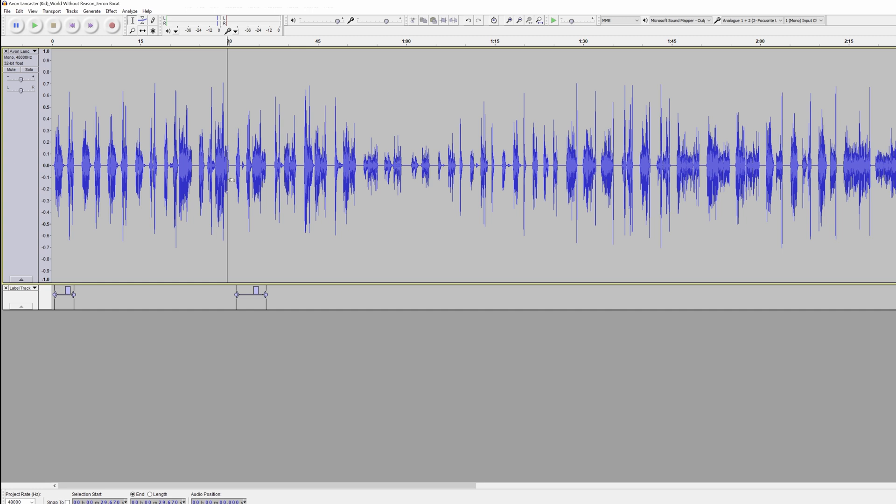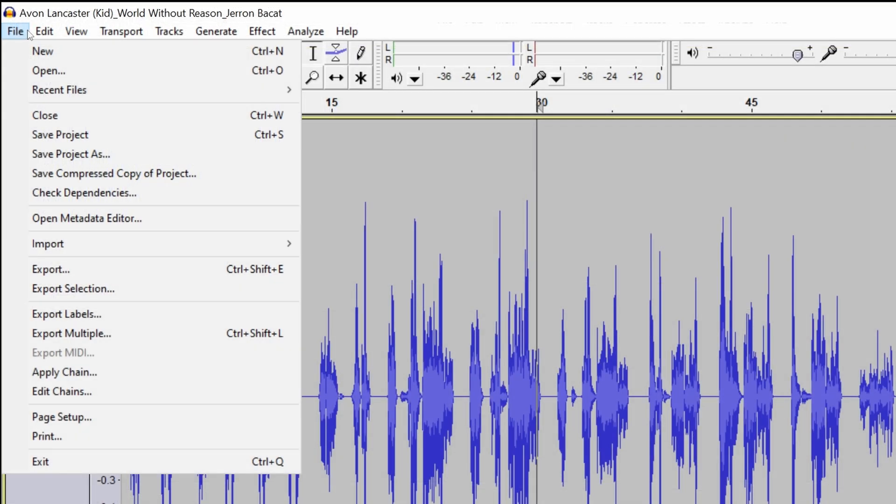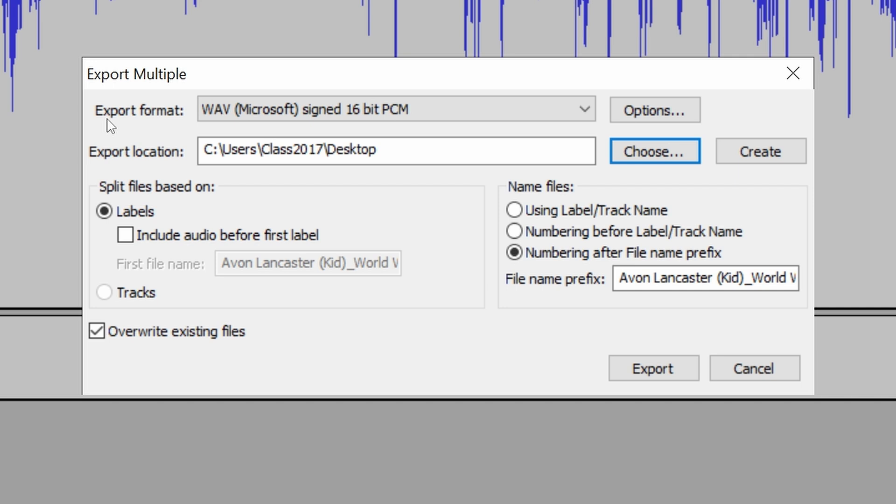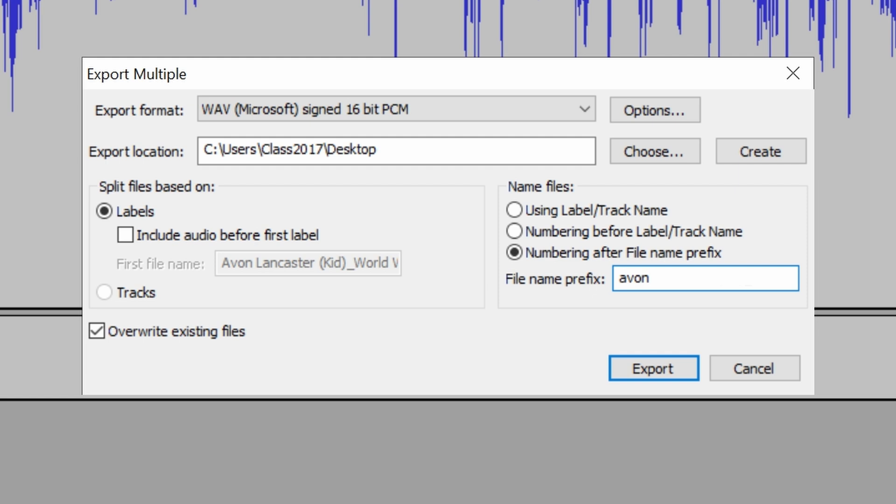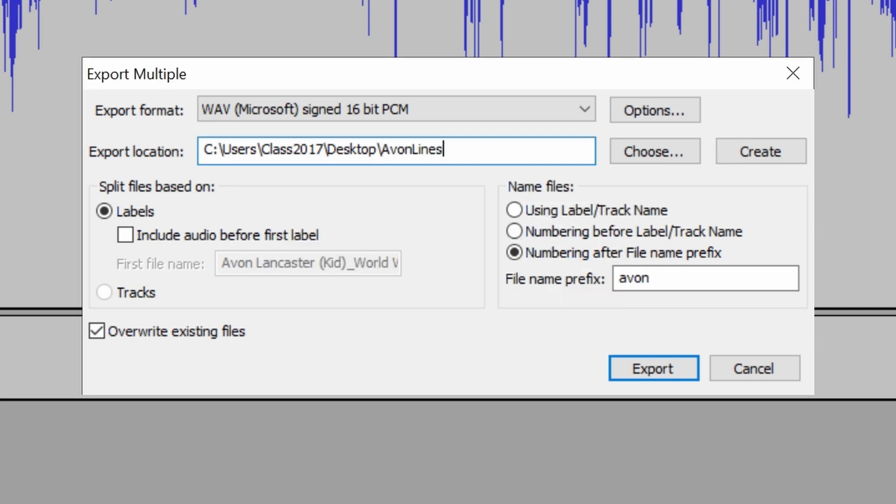So not to get too repetitive, let's say that we repeat the process for every line. We choose the best take and we are ready to export. What do we do now? So we go to File, Export Multiple, and the export format is going to be Wave. And we're going to export it. I'm going to just say to the desktop, we're going to split the files based on labels. And we are going to put the file name prefix as, let's say, Avon, because this is the character whose lines this is for. And we're going to create a folder called Avon Lines.